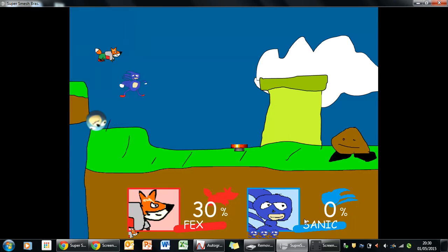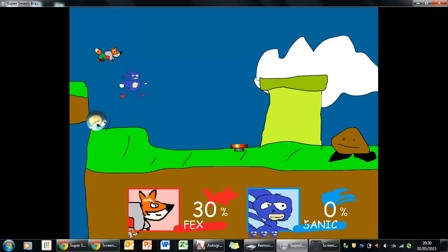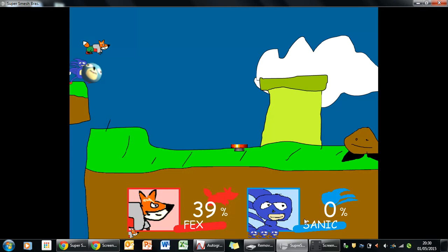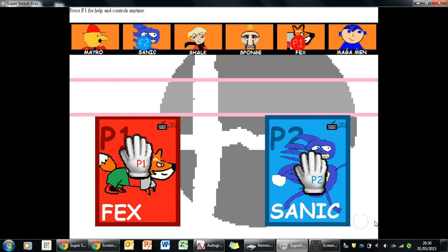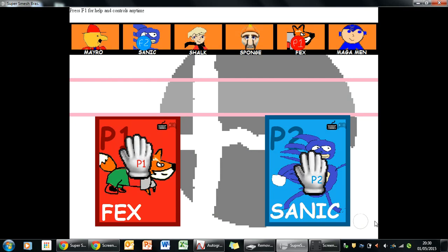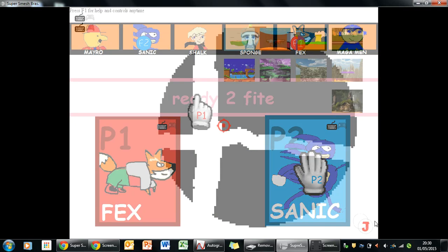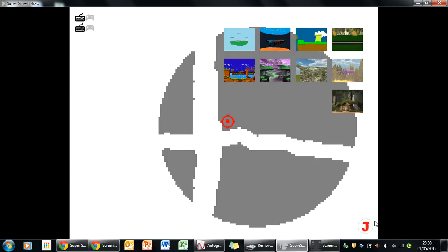Ha! Too easy! Cake! Piece of- Speed's the name! Sonic's my game!